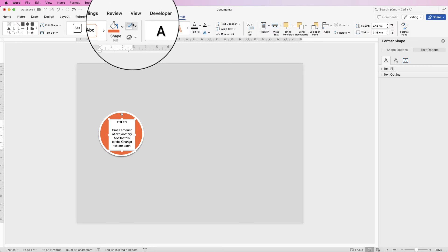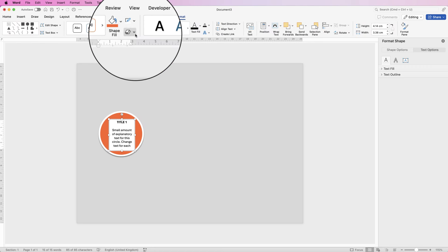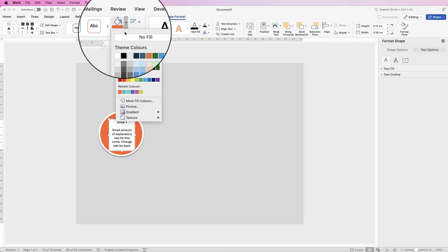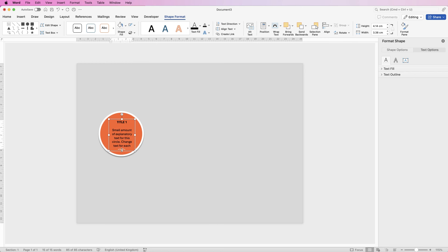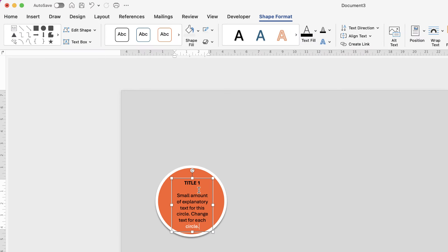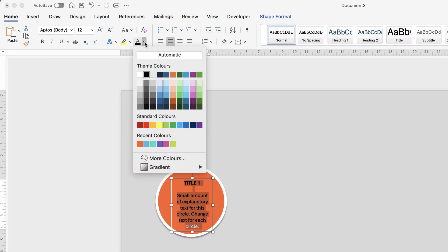To remove the background and borderline, select the text box, go to Shape Format, go to the borderline, click on the drop-down and select No Outline, then go to Shape Fill, click on the drop-down and select No Fill. If you want to change the text color, click inside the text box, select all the text, go to the Home tab, go to Font Color and select white.